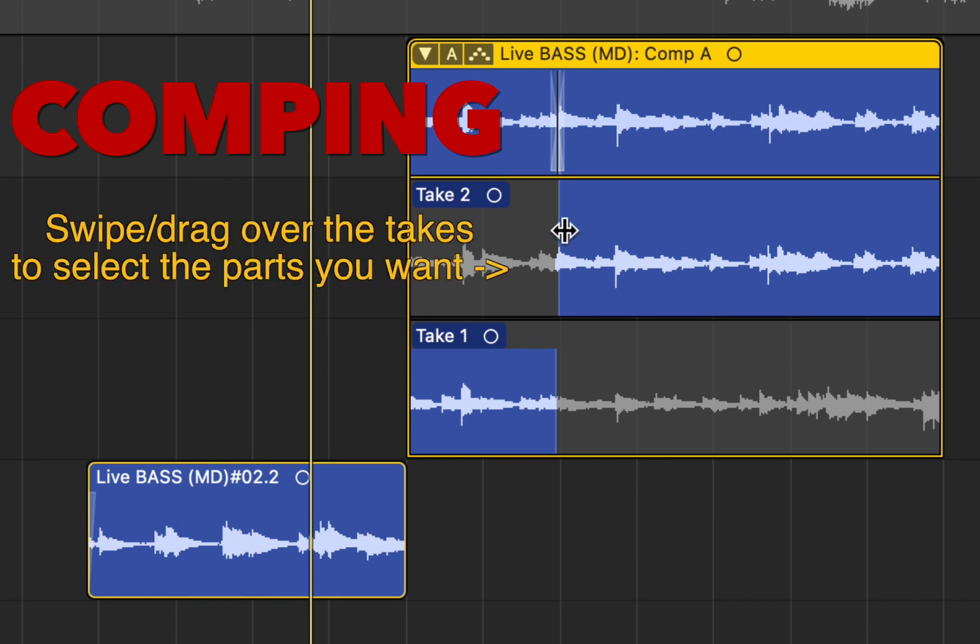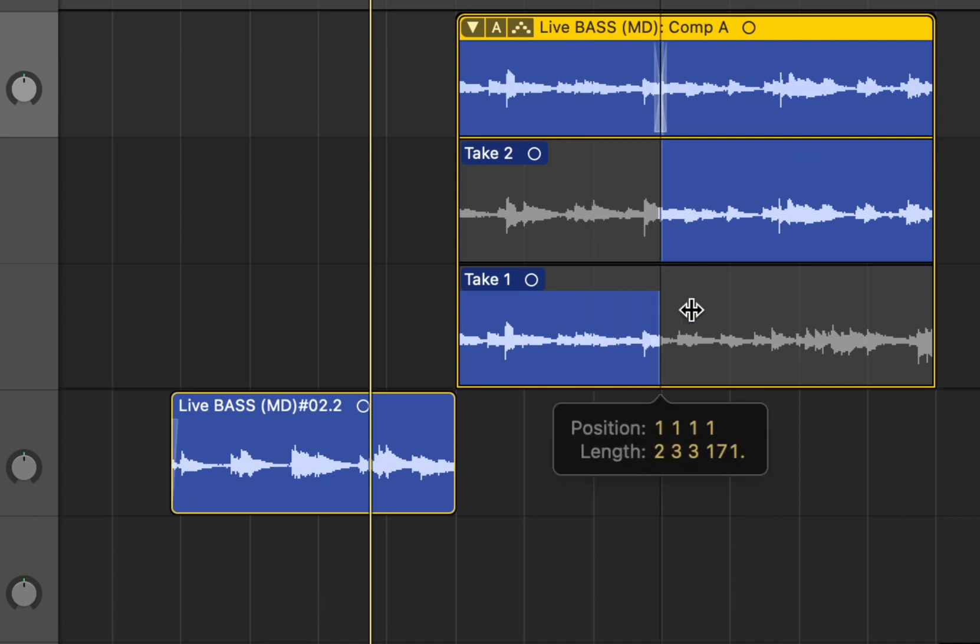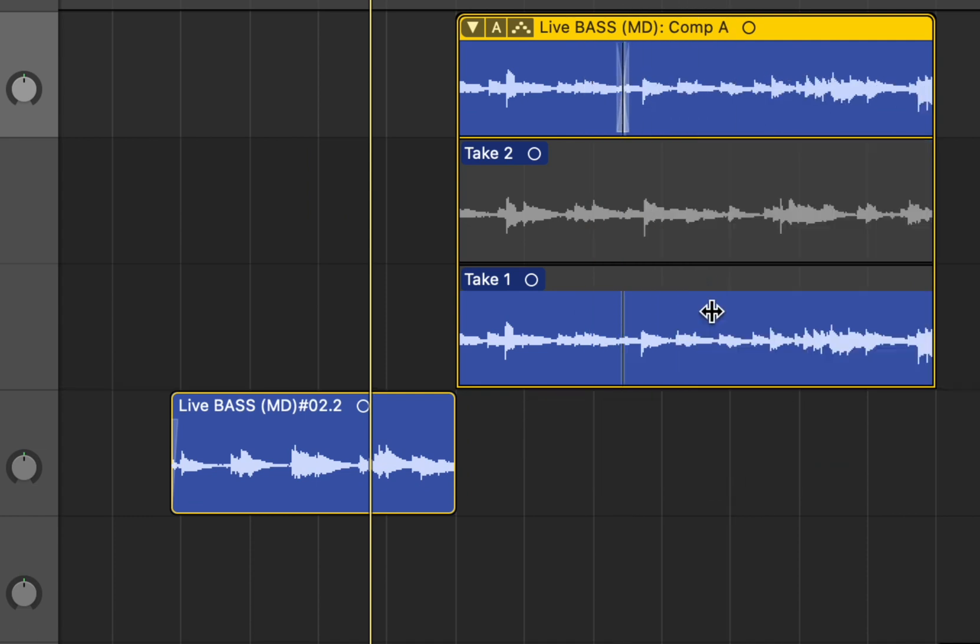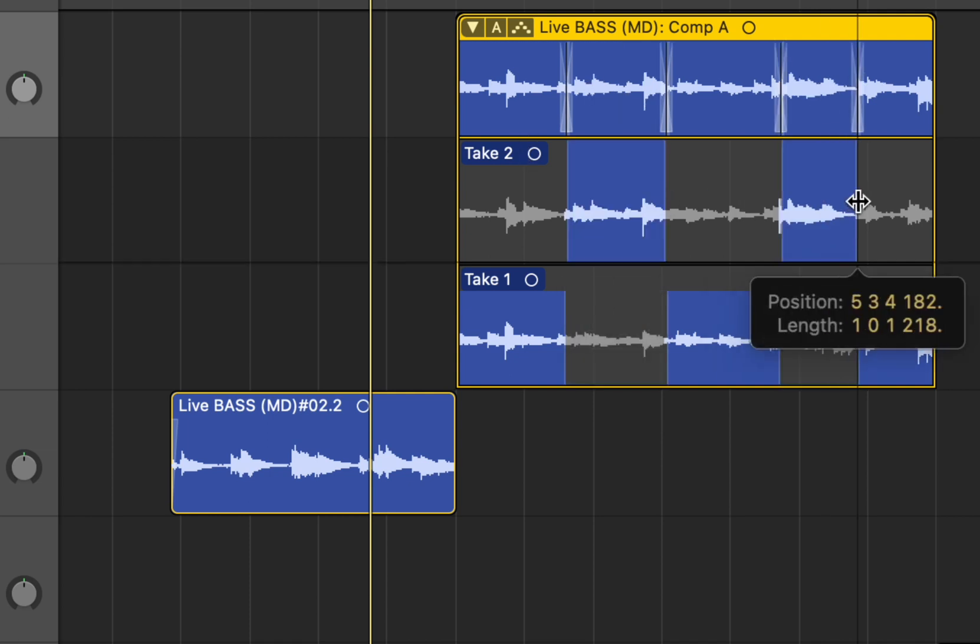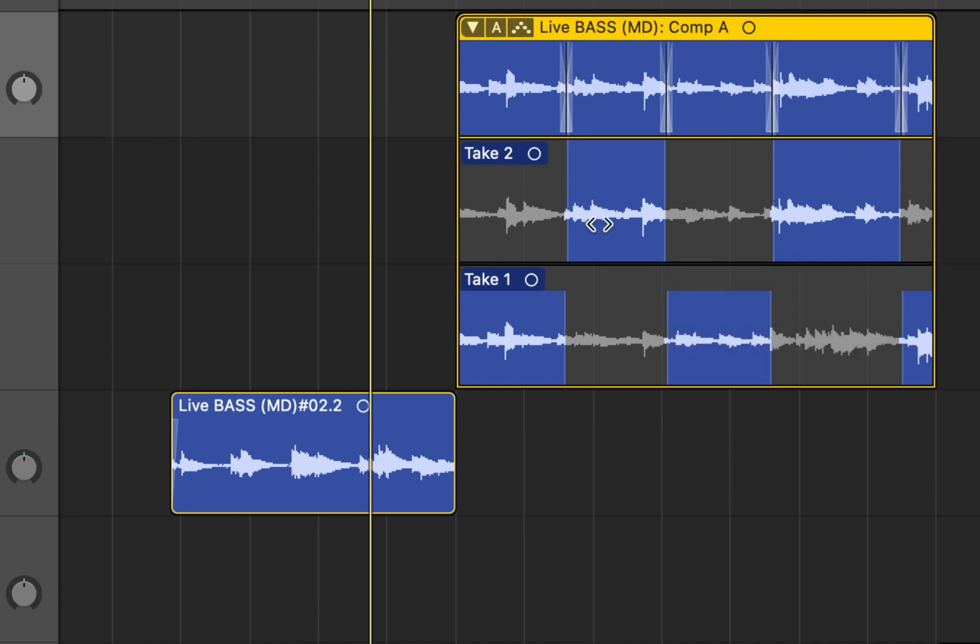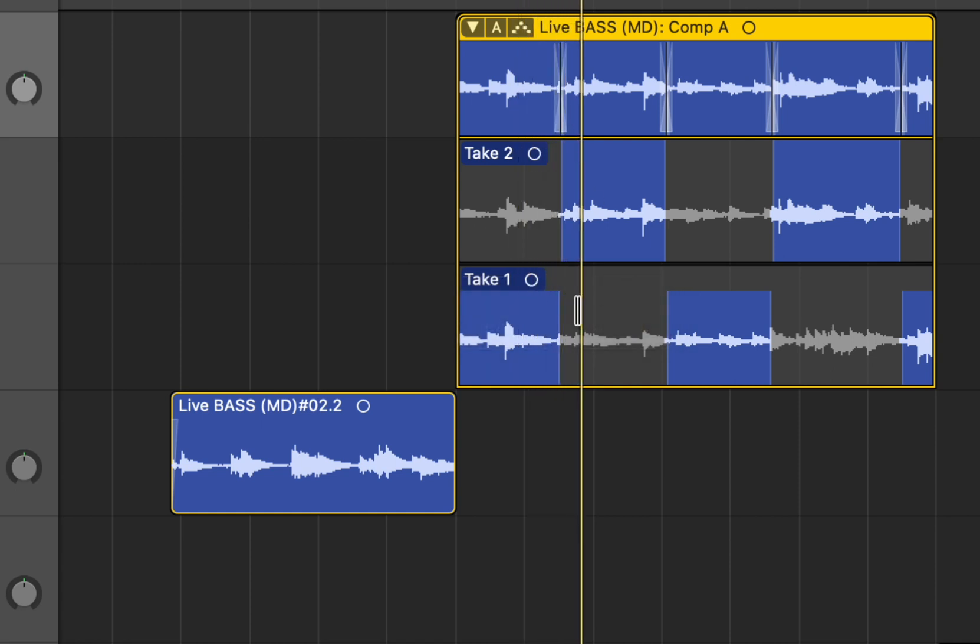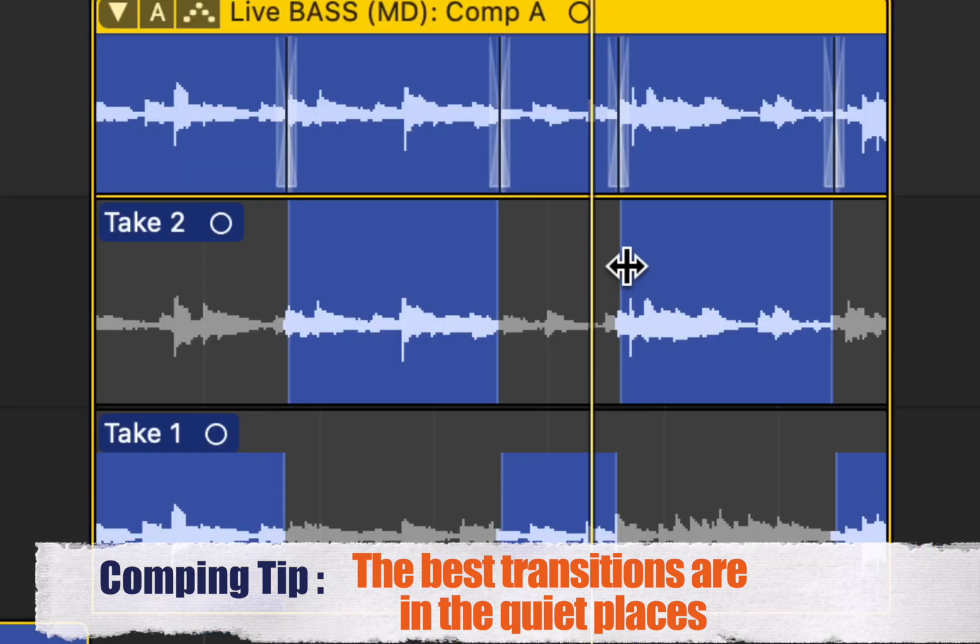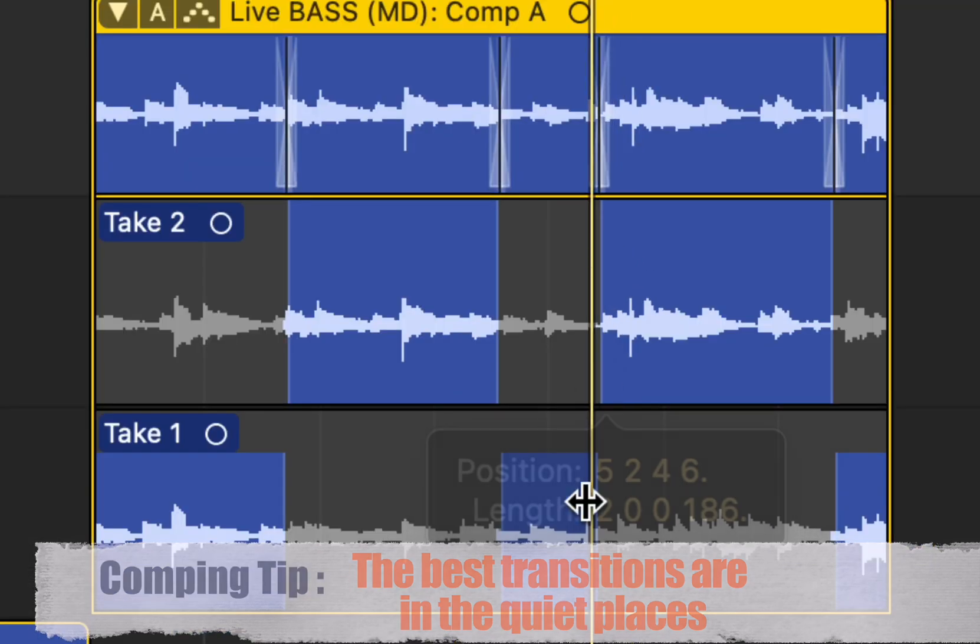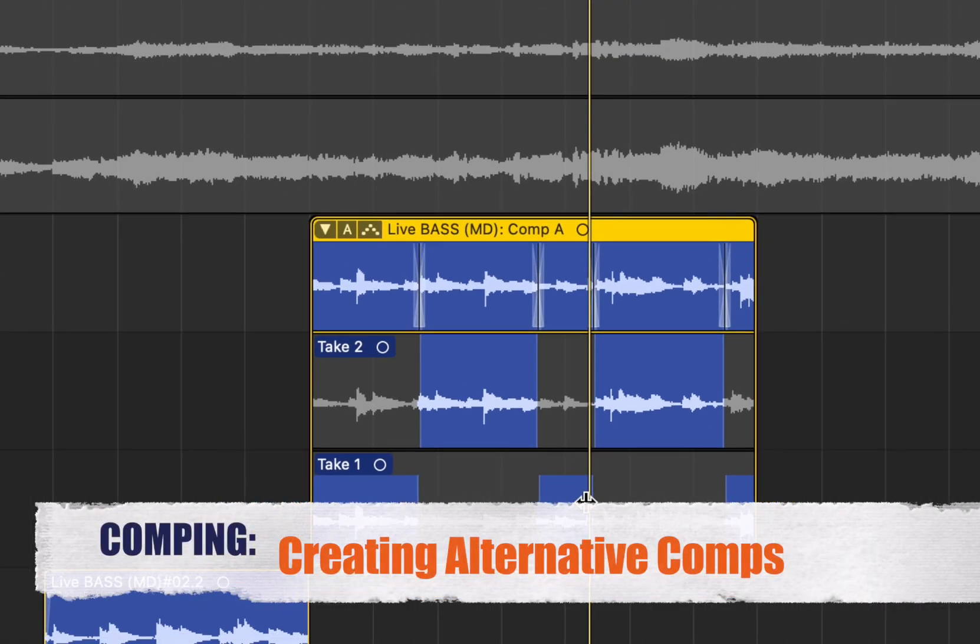And then I can go in there, and select the best parts by simply swiping over it. No need to change the tool, it's your pointer tool, and when you hover over it, this white line comes up, and you can select things. So you can simply click on it with the mouse, and select it. So you can say, take one, take two, and then make selections. And these selections we call comps.